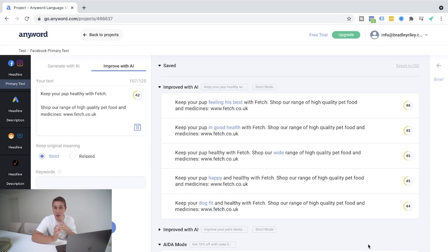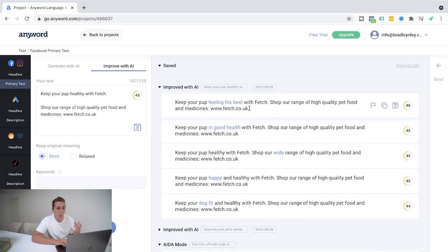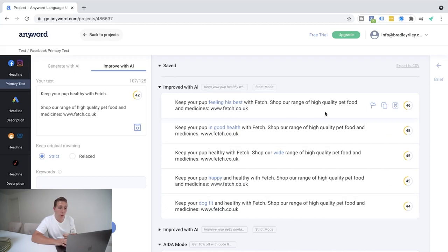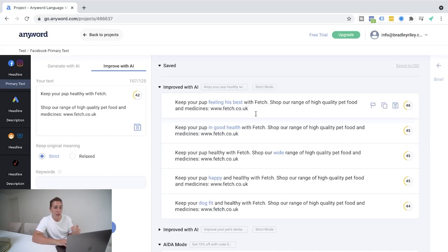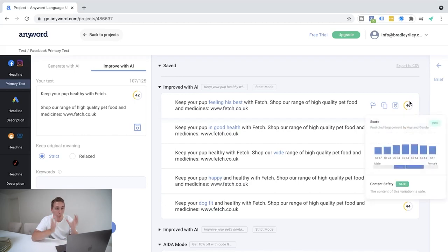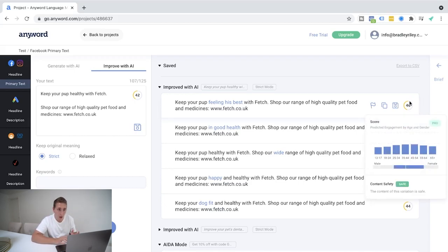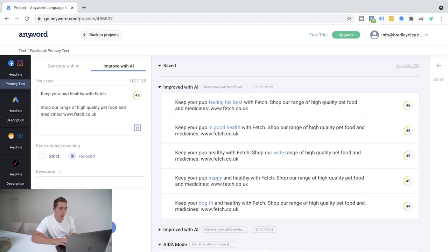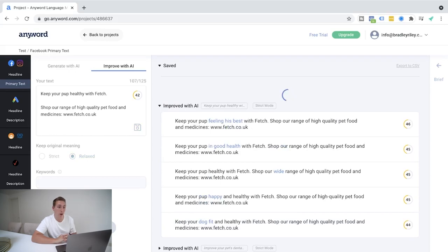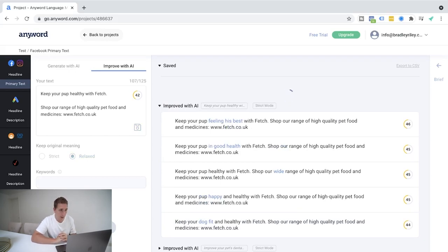So what I've gone ahead and done is write some real basic, not the best ad copy here up in the text section, just to give you an example of the score that it's given me and how this can actually help improve your copy with AI. So you can decide here, do you want to keep the original meaning? So AKA, do you want to keep it exactly as I've written it, the same meaning, or am I a bit more relaxed when it comes to the outcome of this? In this scenario, I'm going to go ahead and say that I want to keep it pretty strict towards this. And I'm going to go ahead and hit generate. So you can see here, it's gone ahead and generated a bunch more for me.